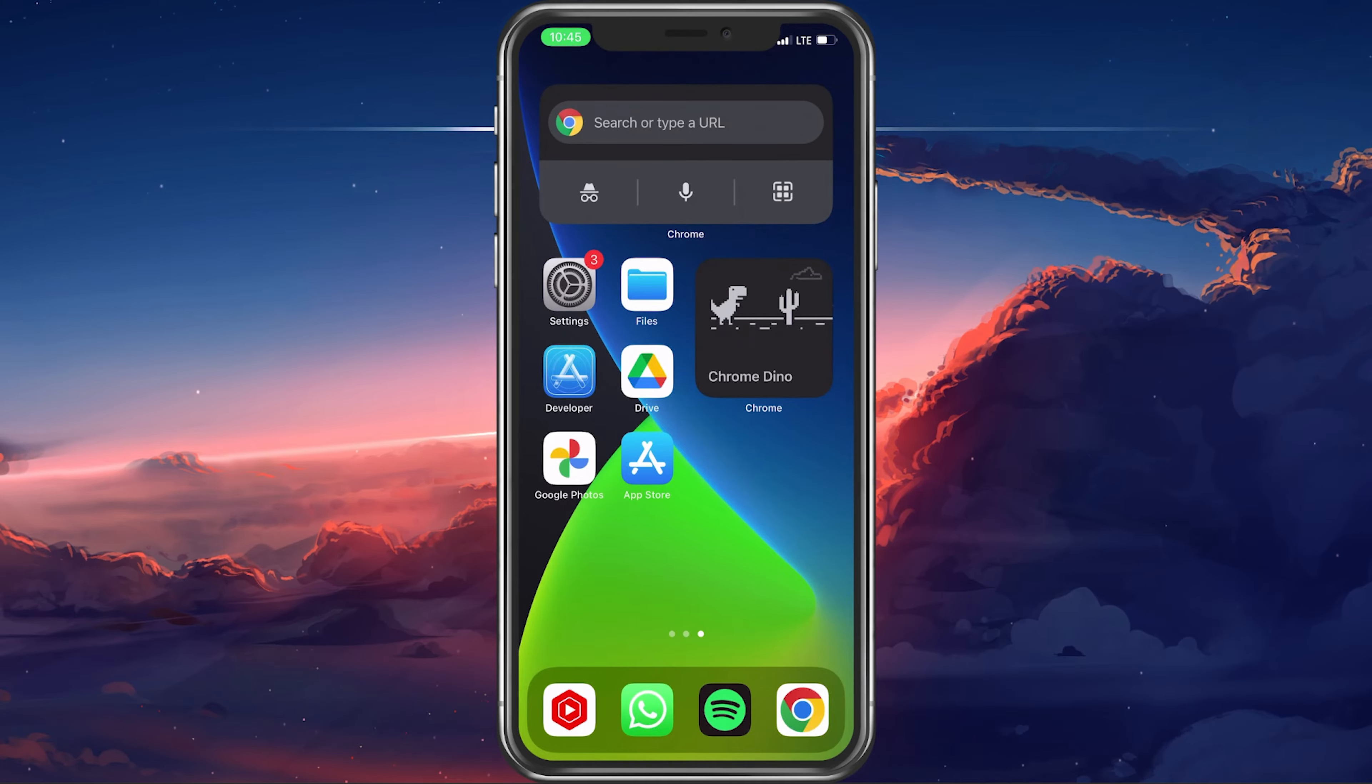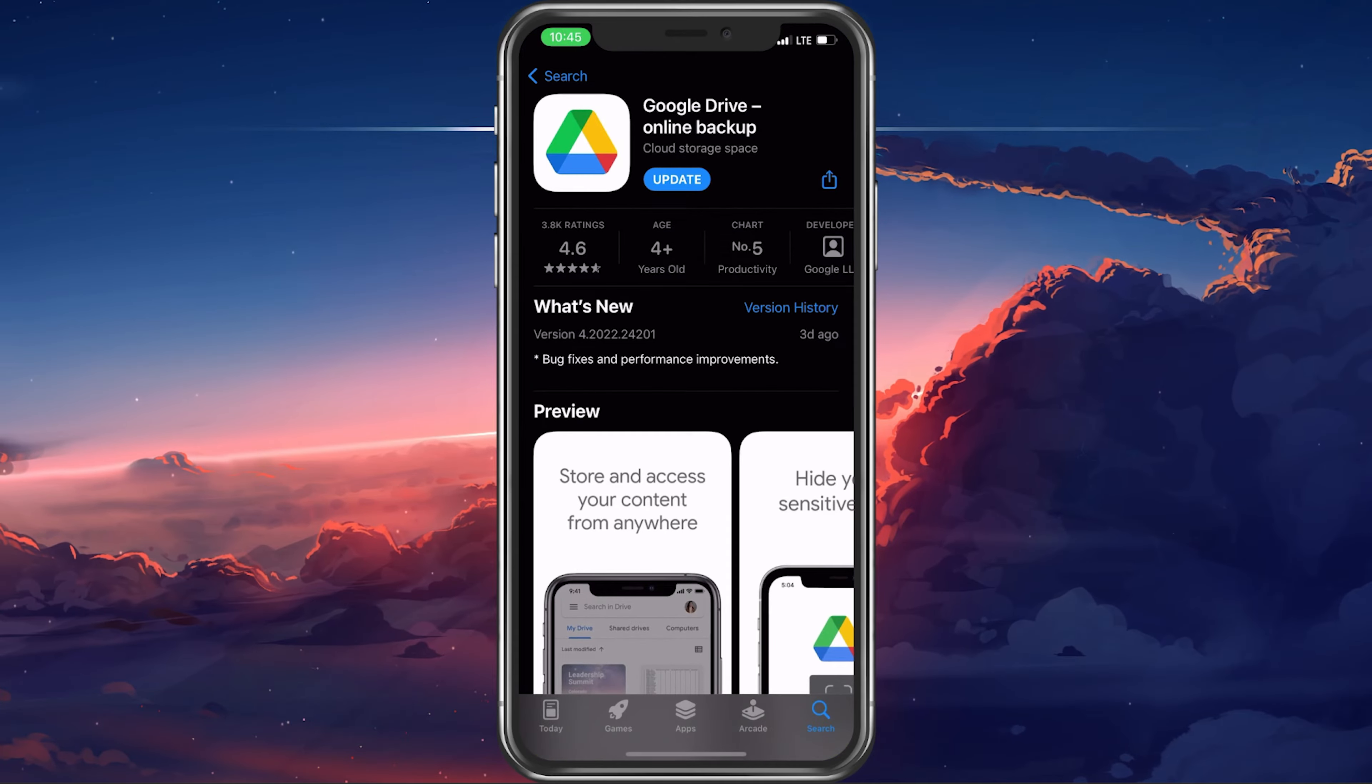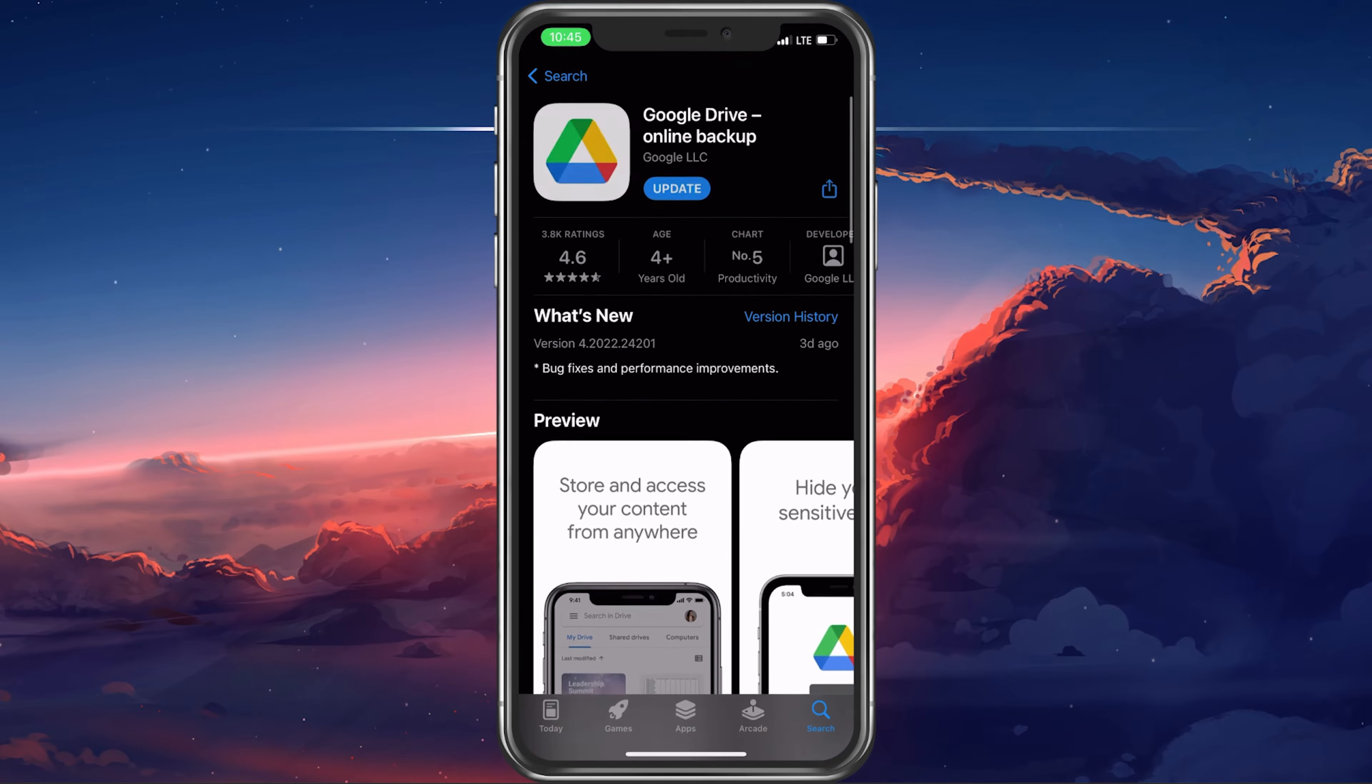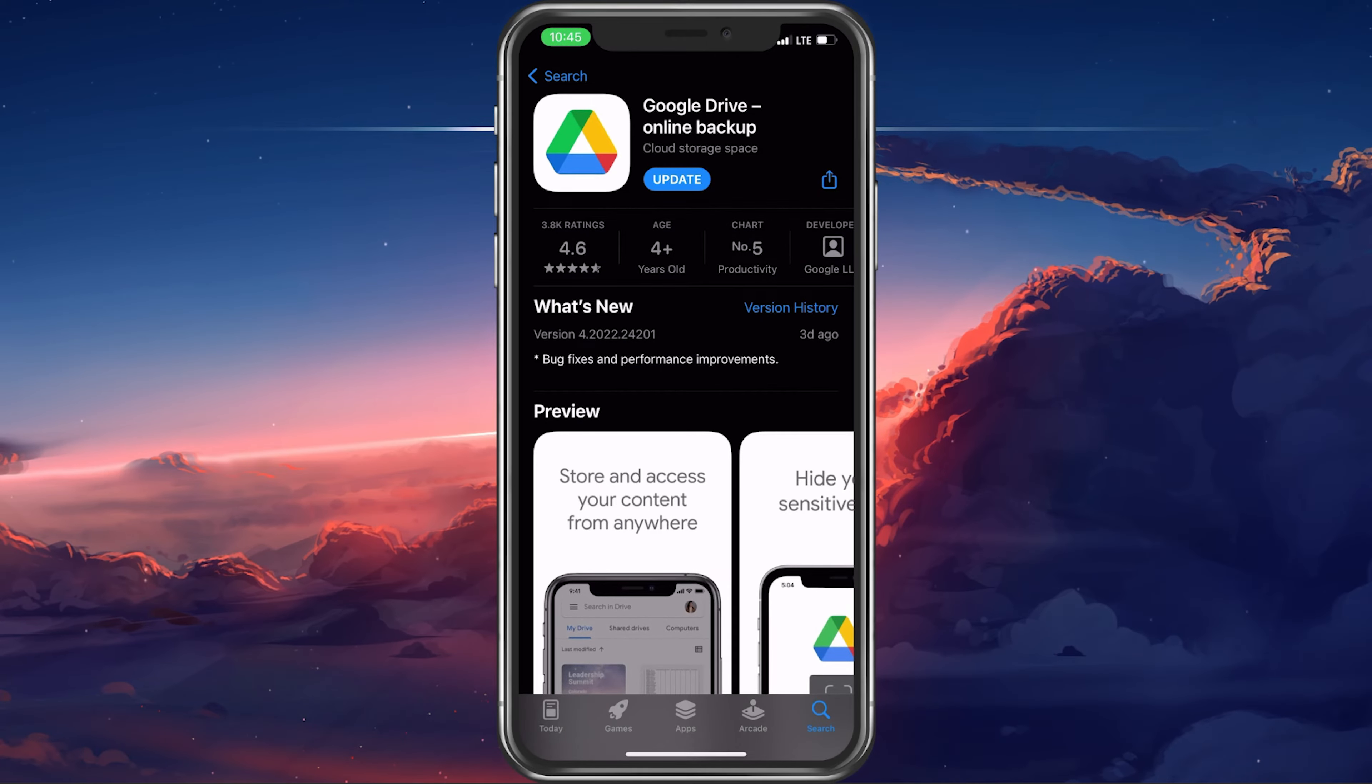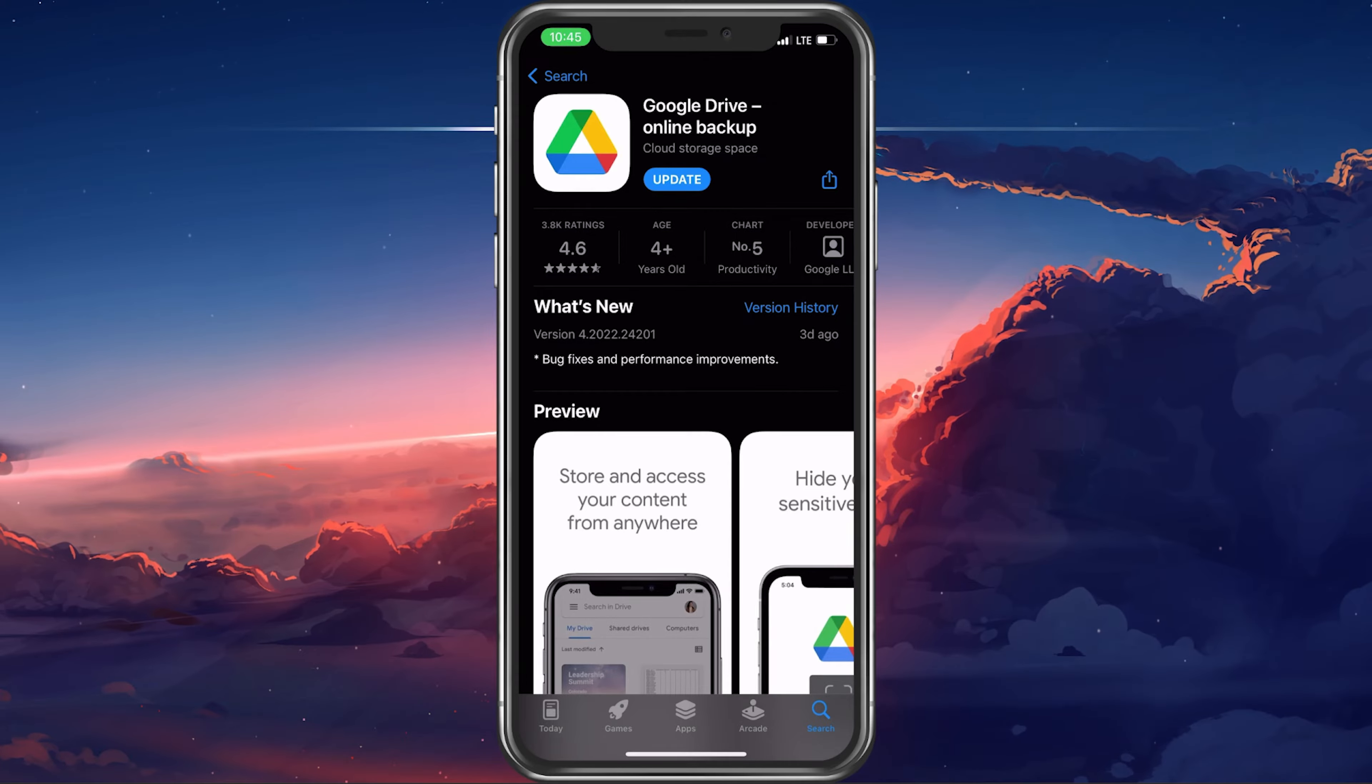To save photos to your Google Drive, make sure to download the Google Drive app from the App Store. Simply look up the application and select to download the free app.